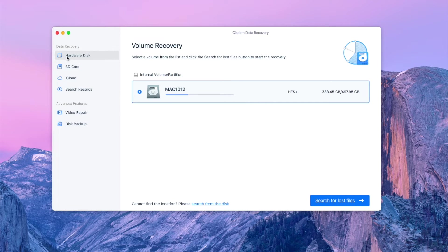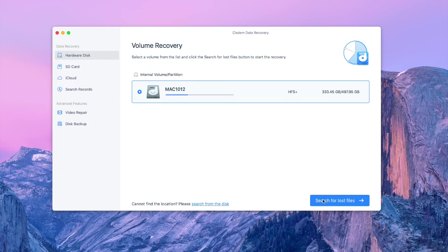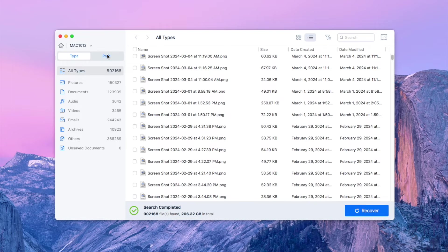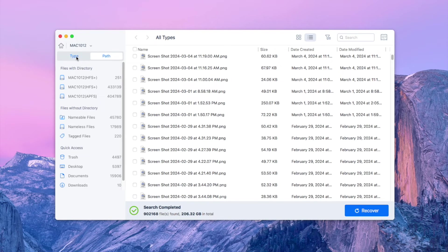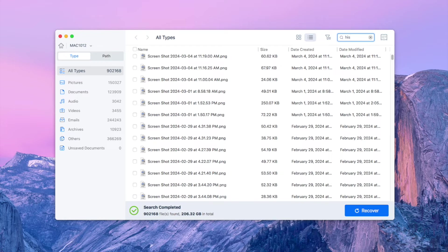Choose Hard Disk, select your Mac HD volume, click Search for Lost Files to start scanning. Wait for the scanning to finish. In the search bar, type history.db.